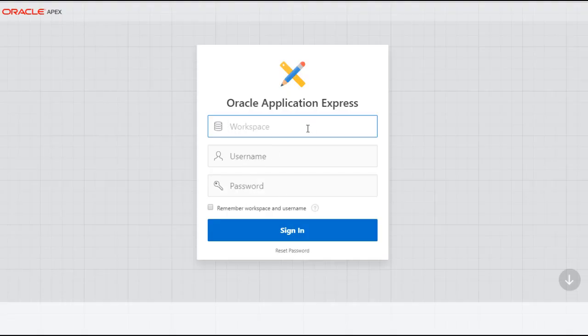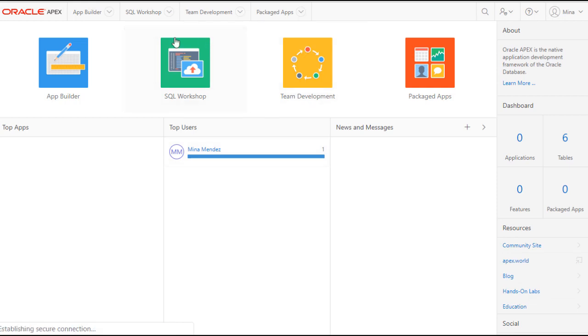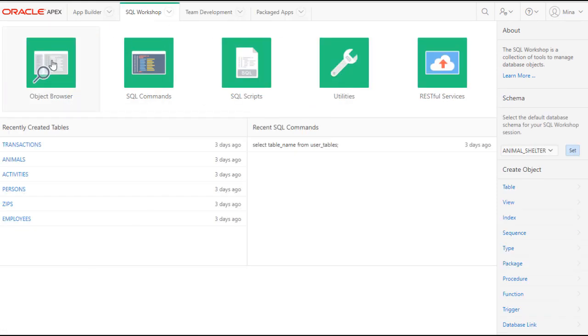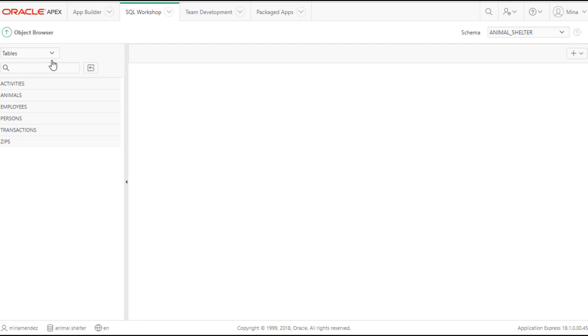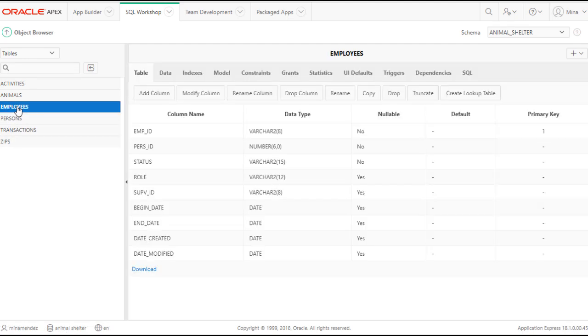I need to log back in. I'll get logged in. I'm going to go to SQL Workshop, Object Browser, and I'm going to go to Employees.